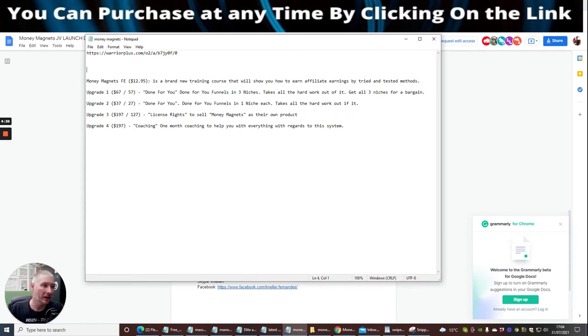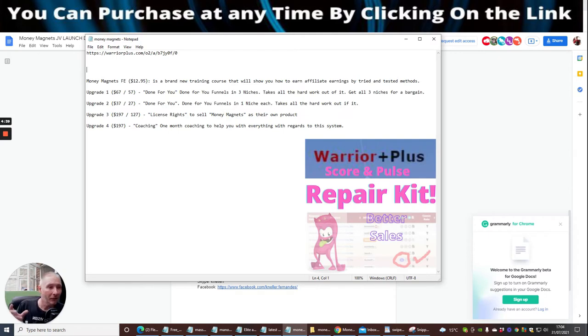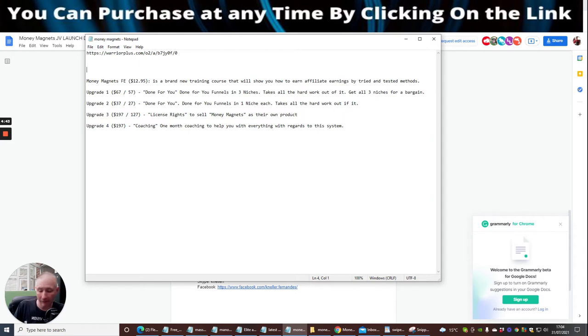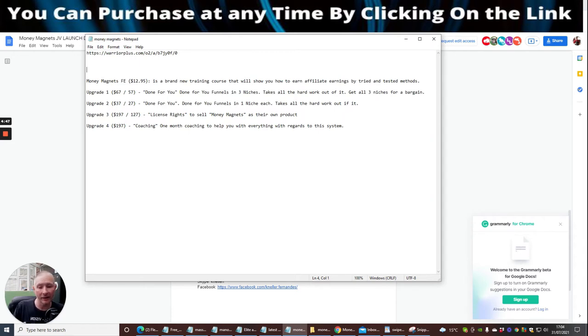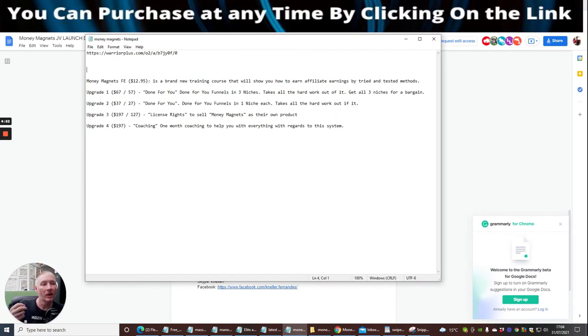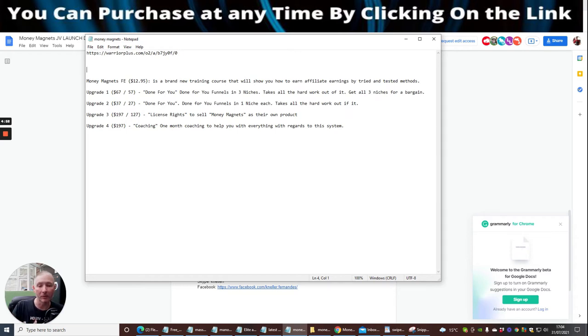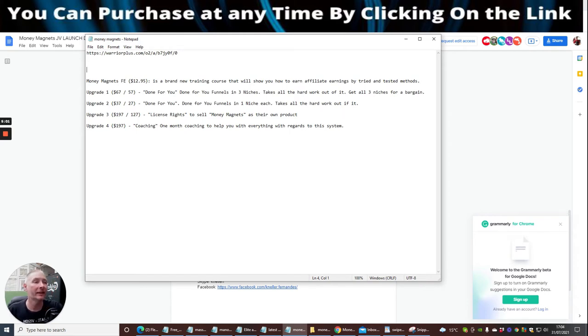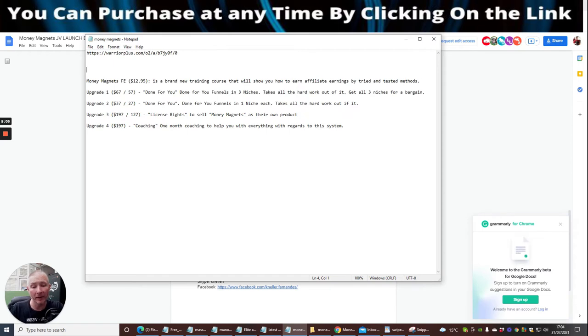This does have a downsell of $127 and this is where you can sell Money Magnets as your own. Now bear in mind guys, I've always been raving on about reseller rights. We can spend anywhere from a thousand to three thousand dollars for the sales pages and all of the artwork. So for you just paying $127, you're getting almost one tenth of the price and you're not having to pay the hundred percent like we have to when we release anything.